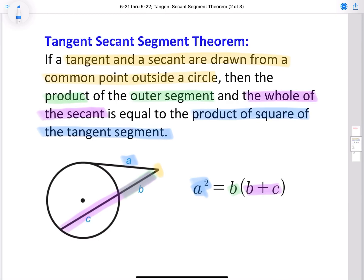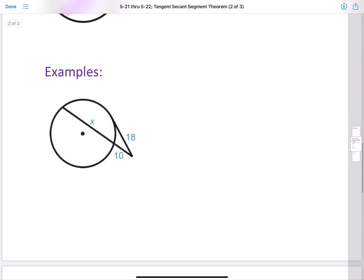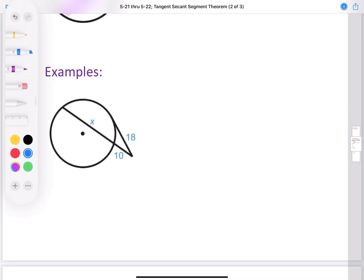So A squared equals B times (B plus C). Now in the two secant segment theorem, it's pretty much outer segment times the whole equals the other outer segment times the whole. And this is pretty much the same thing, and I'm going to explain why in our first example. So if we take a look at this example, I'm going to look at it like the two secant segment theorem.